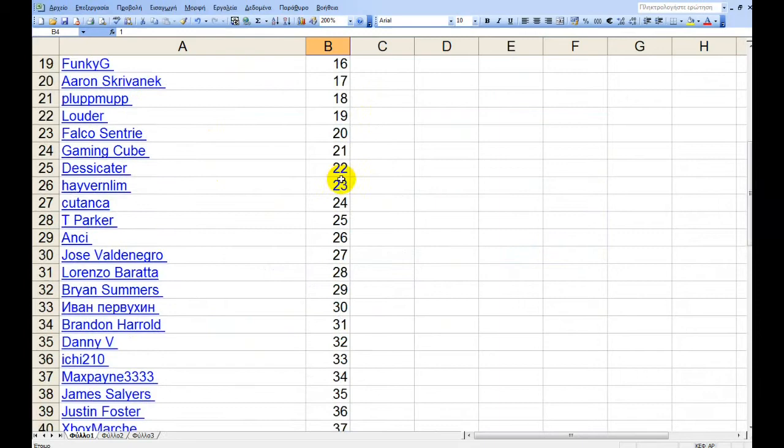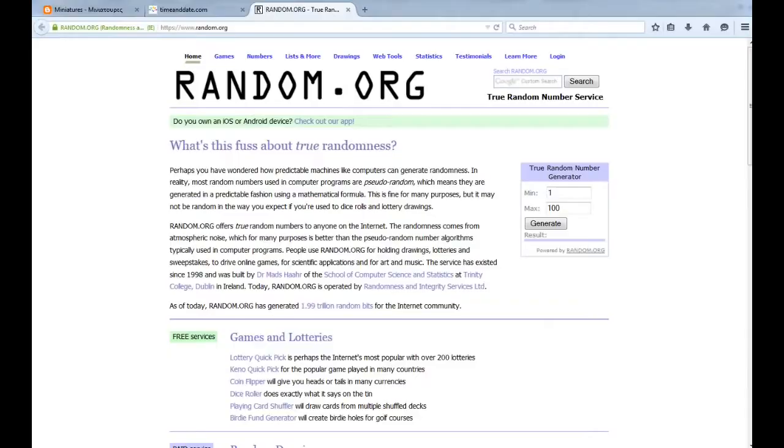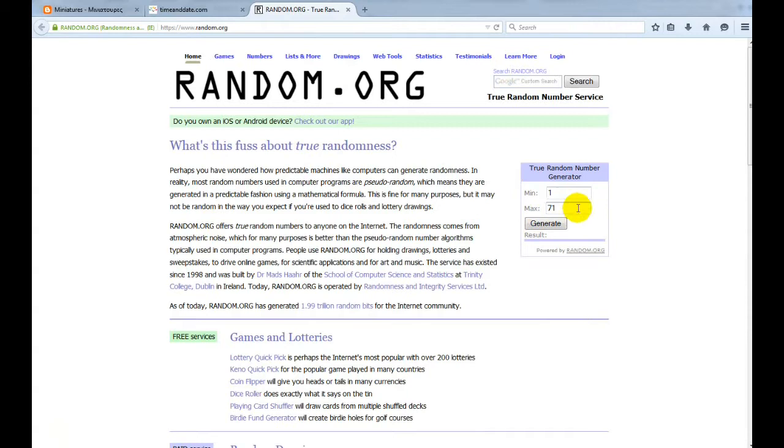Let's see how many are the subs. 1 to 71. Back again, 1 to 71. And now time to generate.